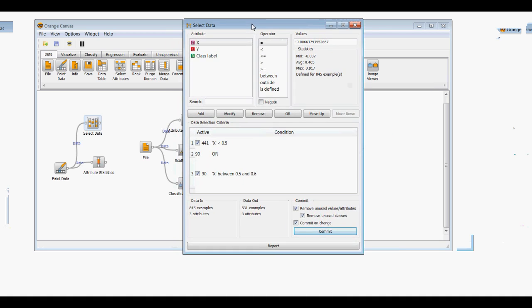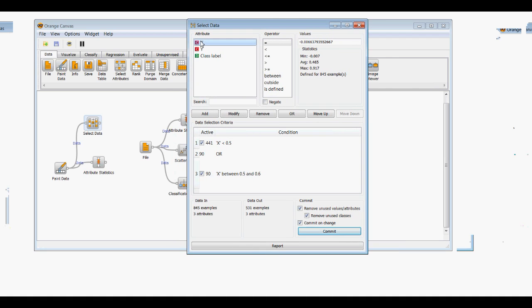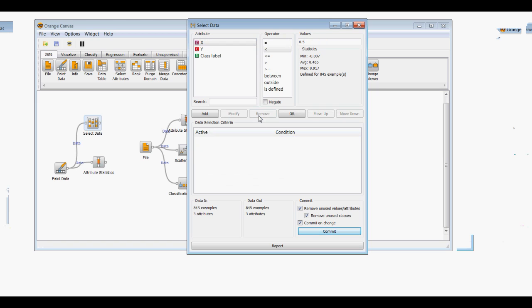We have three attributes coming in from the paint data, and we'll go ahead and remove all of these conditions. We have 845 examples with three attributes. For the continuous data, we can select certain operators — for all data we can select operators.